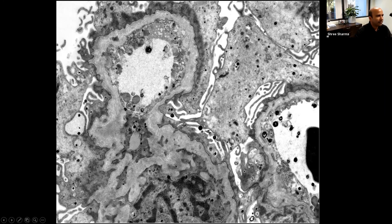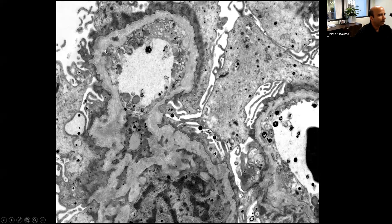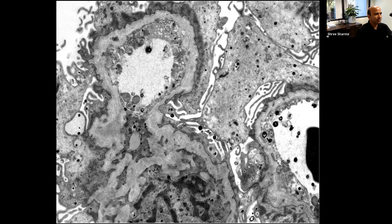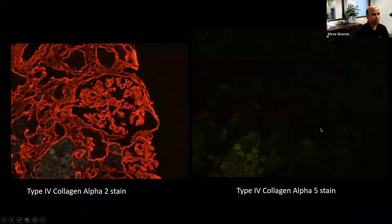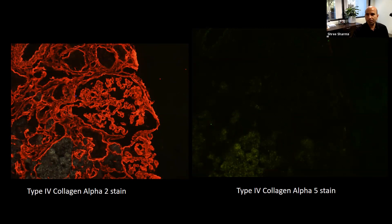A specific stain for Alport: type IV collagen immunofluorescence. The alpha-2 chain stain shows normal expression — a red fluorophore present within the GBM, Bowman's capsule, and tubular basement membranes. When the alpha-5 chain stain is performed on the same glomerulus, it is completely negative. This confirms the diagnosis of Alport syndrome. This stain is very specific but not very sensitive.